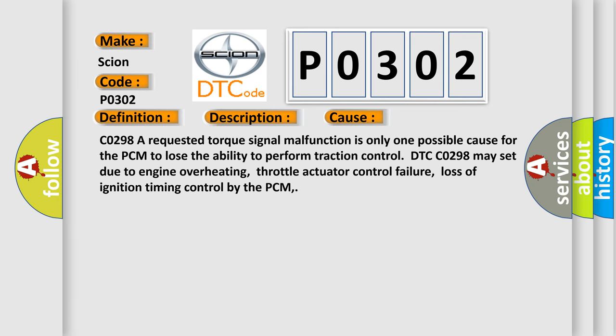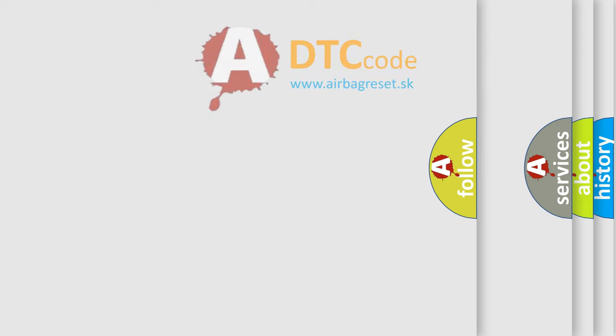C0298. A requested torque signal malfunction is only one possible cause for the PCM to lose the ability to perform traction control. DTC C0298 may set due to engine overheating, throttle actuator control failure, loss of ignition timing control by the PCM. The airbag reset website aims to provide information in 52 languages.